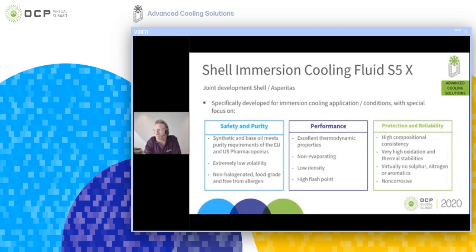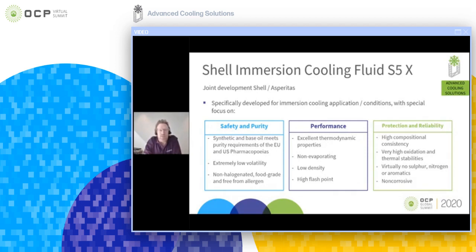The liquid has a high compositional consistency, meaning it doesn't degrade easily and has a very long lifetime. It has very high oxidation stability and thermal stability. Asperitas has been running platforms with this liquid at temperatures up to 80 degrees Celsius. There is virtually no sulfur, nitrogen, or aromatics, simply because this is a fully synthetic liquid — not distilled or refined. Very importantly, it's also a non-corrosive liquid.